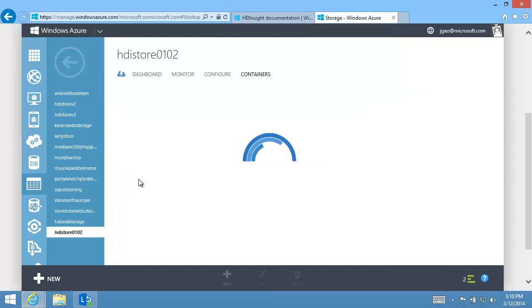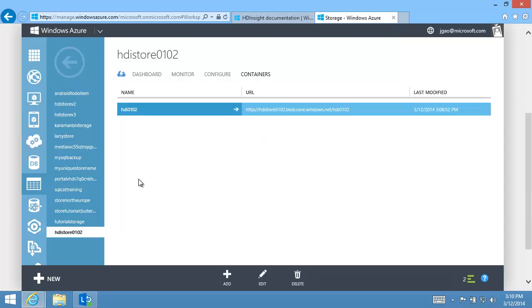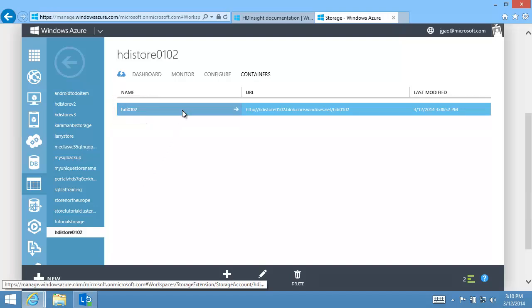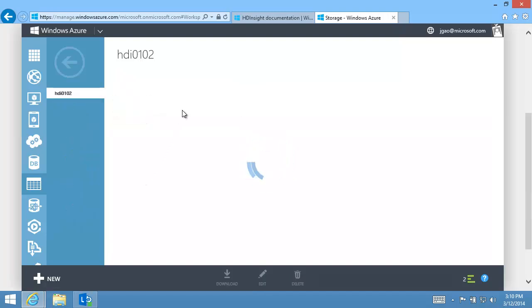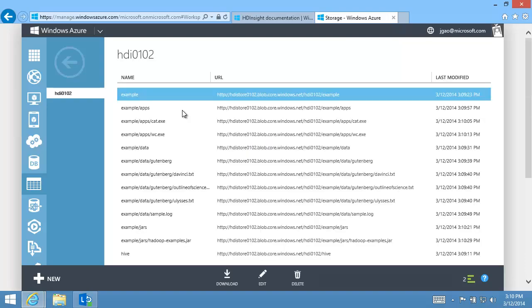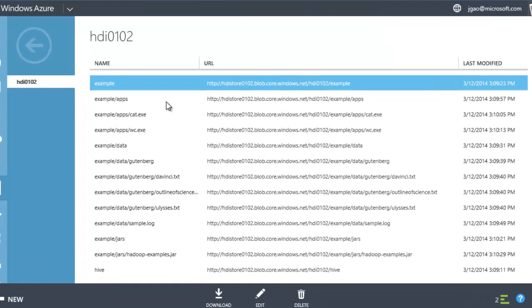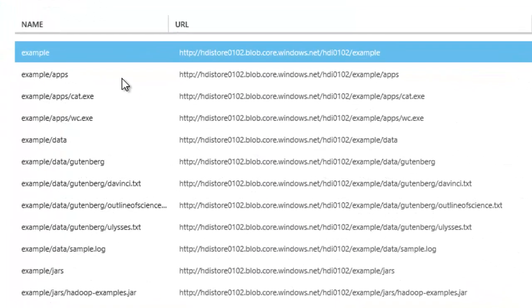I can click the default storage account to see the content. Using the Quick Cluster Create option, the default container has the same name as the cluster name. Within the container, I see the system files. A couple of the files will be used in the Run MapReduce Jobs video clip.